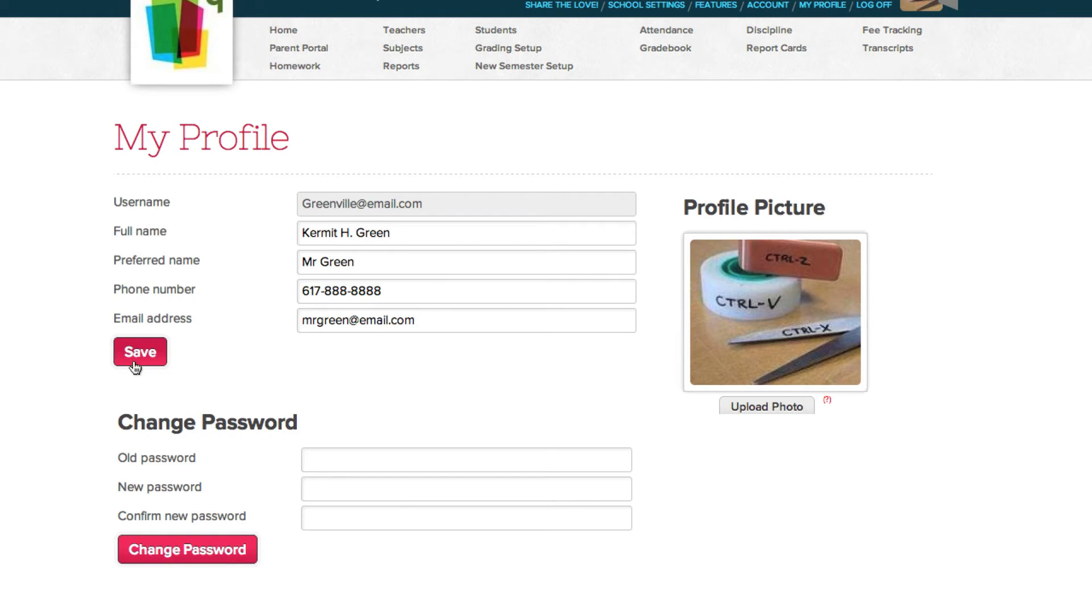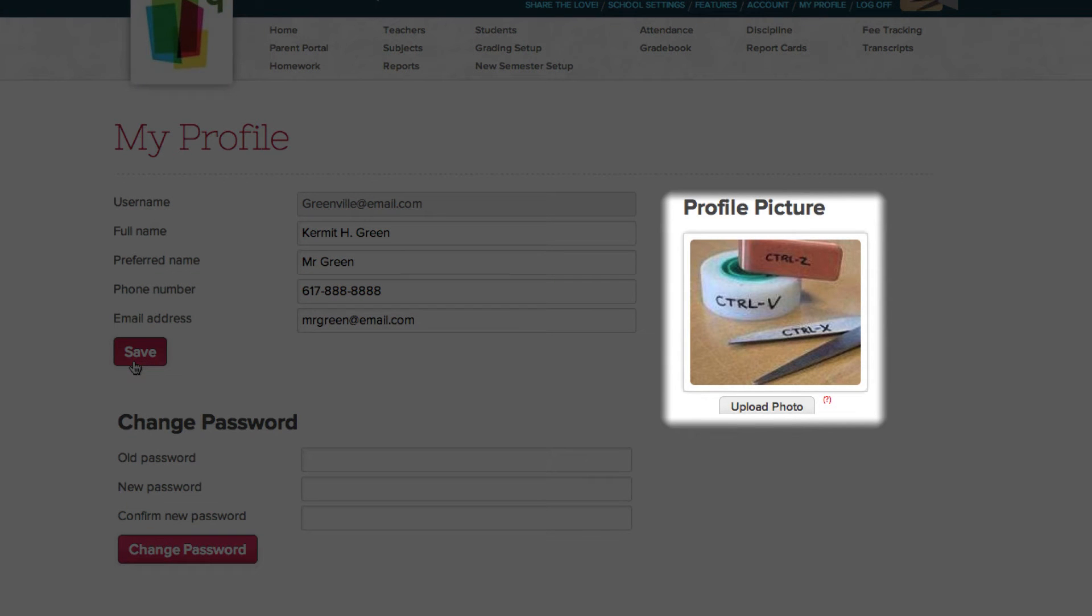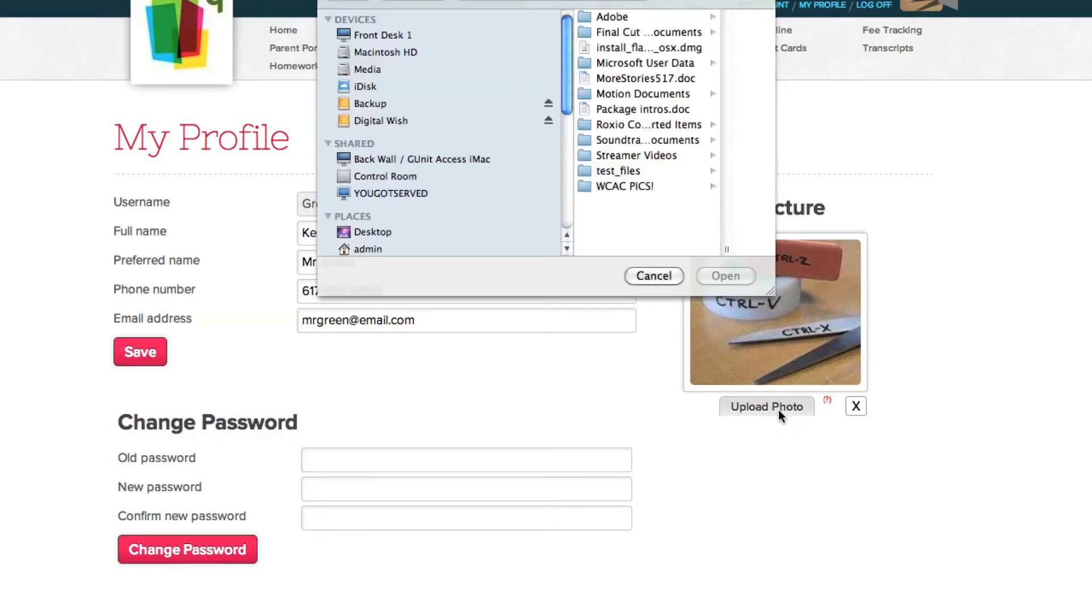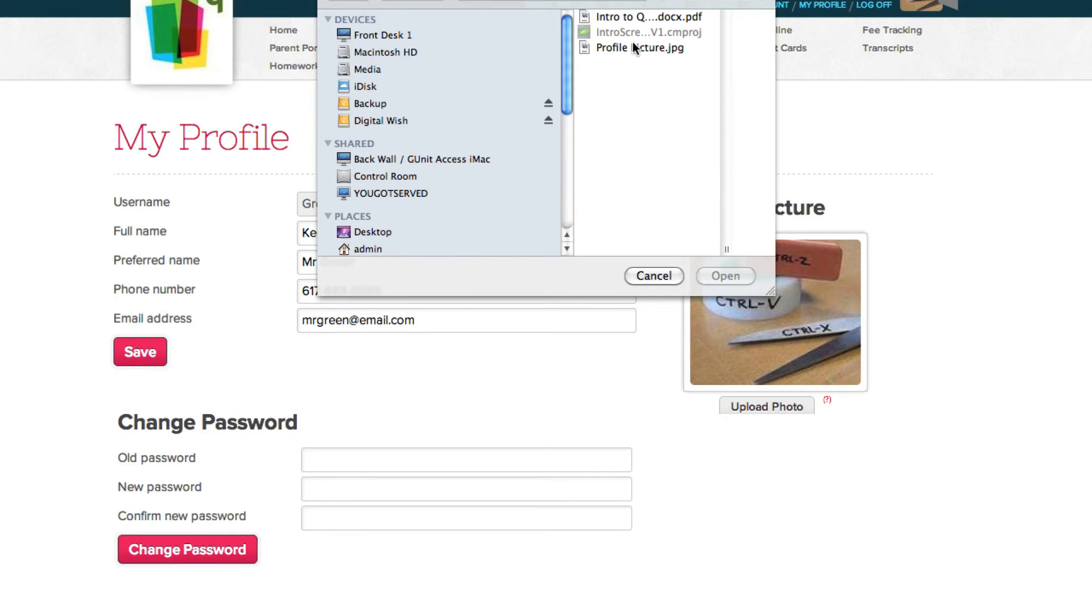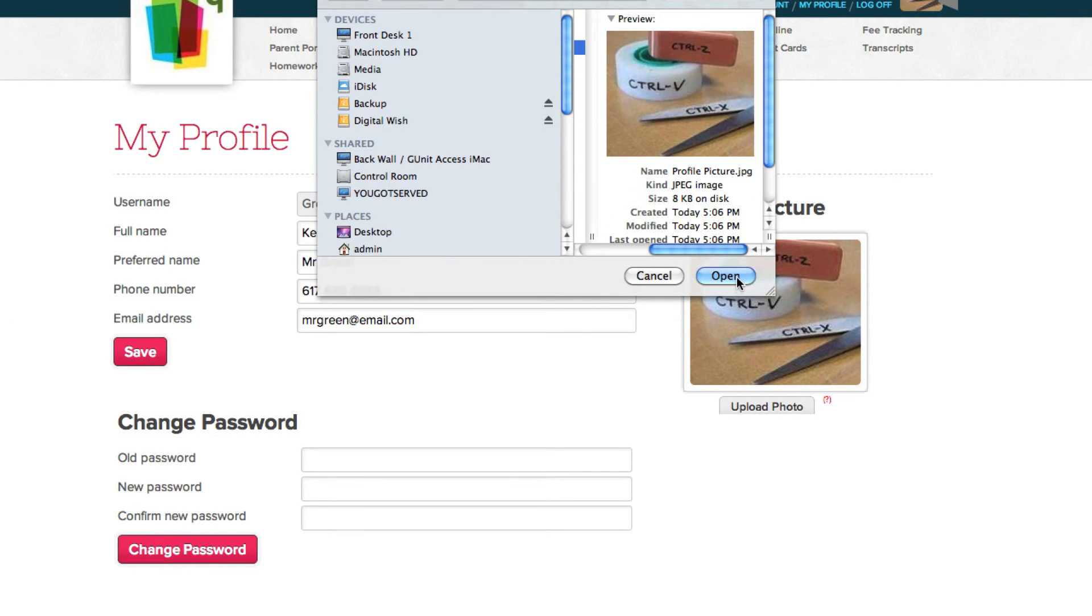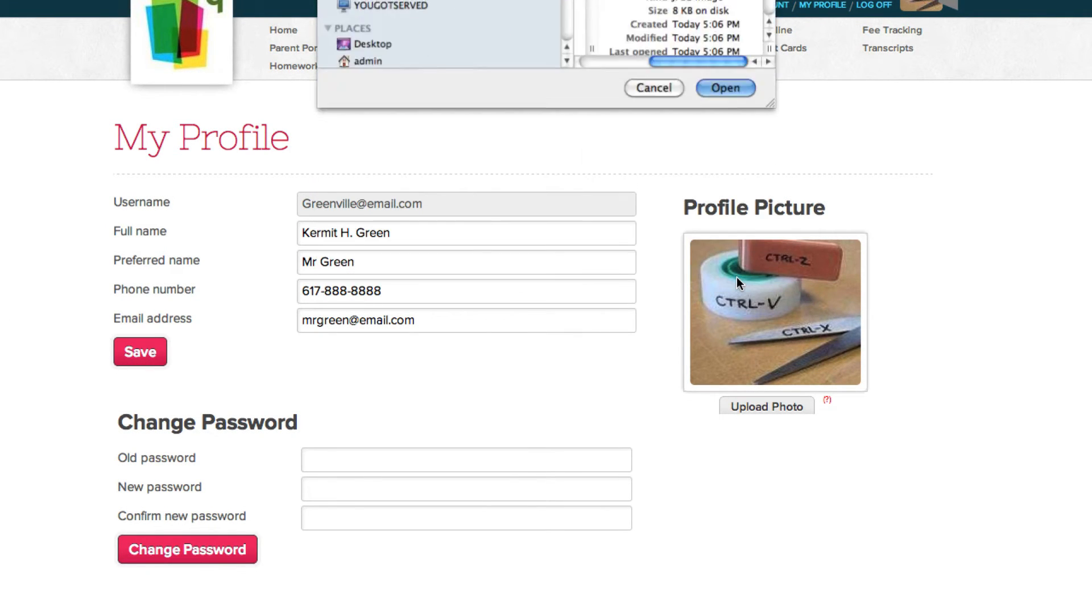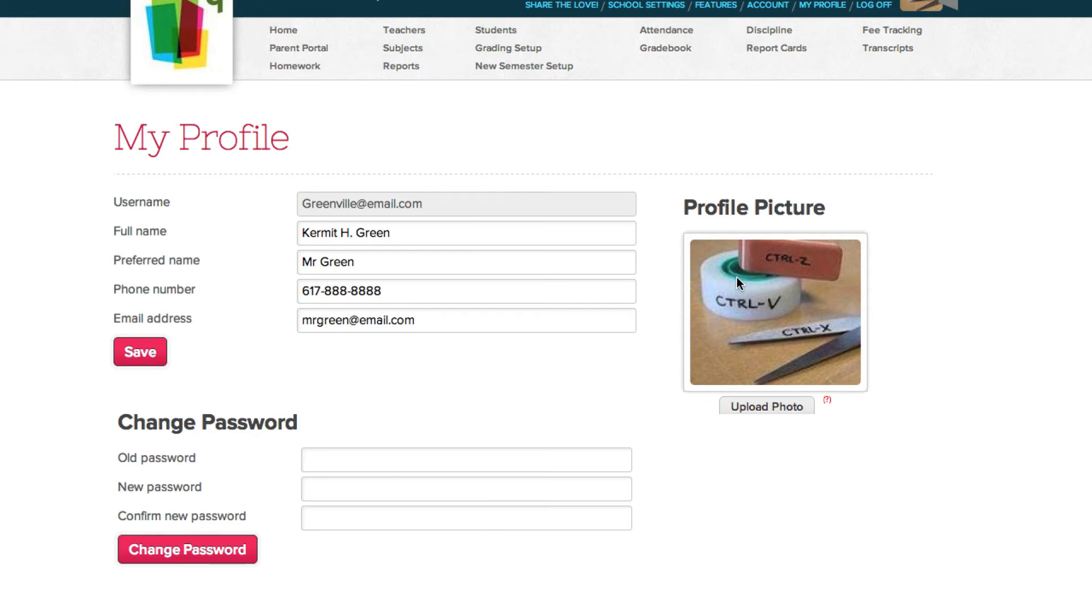You can also update your profile picture. You can click upload photo, then choose a picture, click open, then wait for it to upload. You can also drag a picture into your profile, and it will automatically upload.